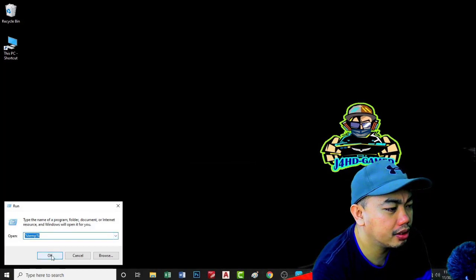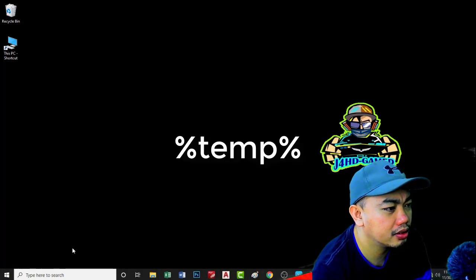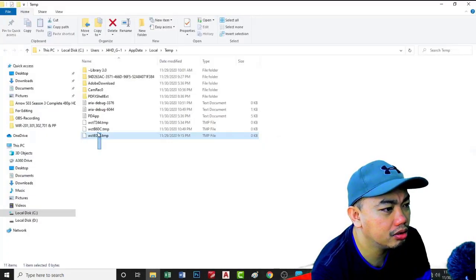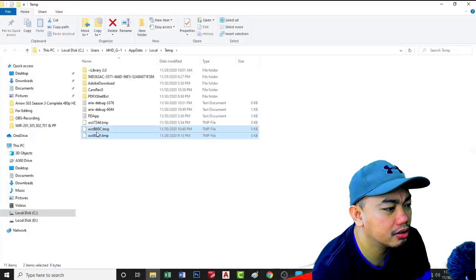Type percent temp percent. You need to also delete all files here.